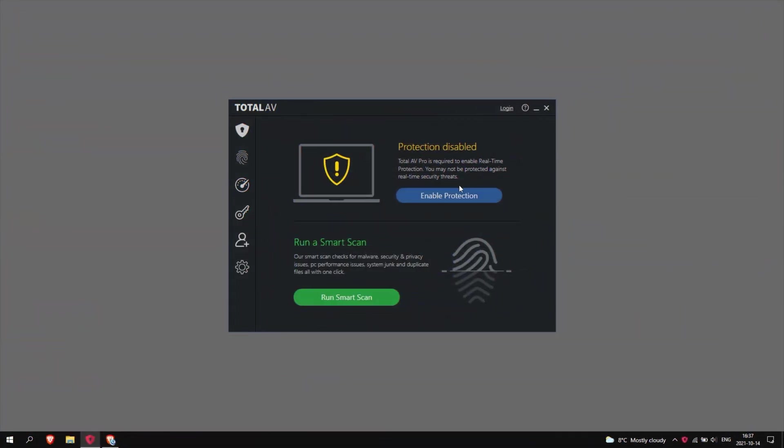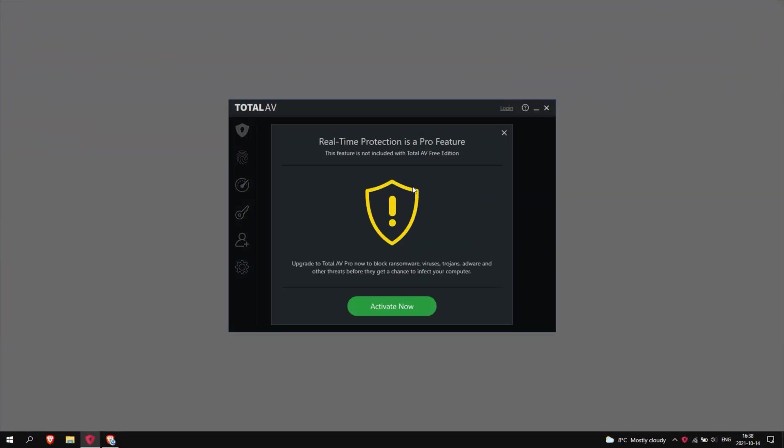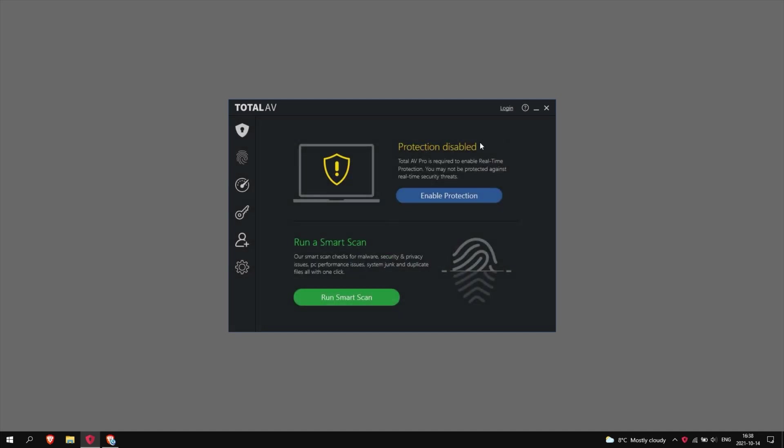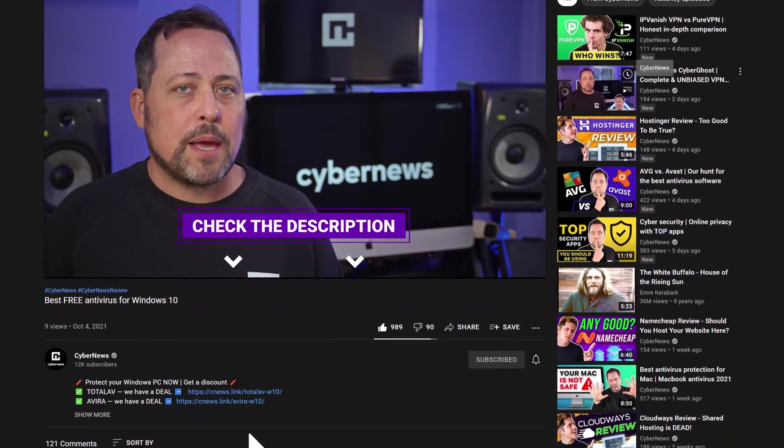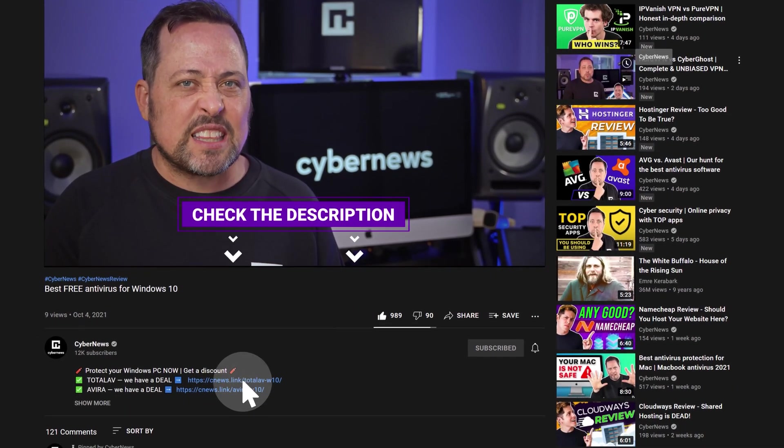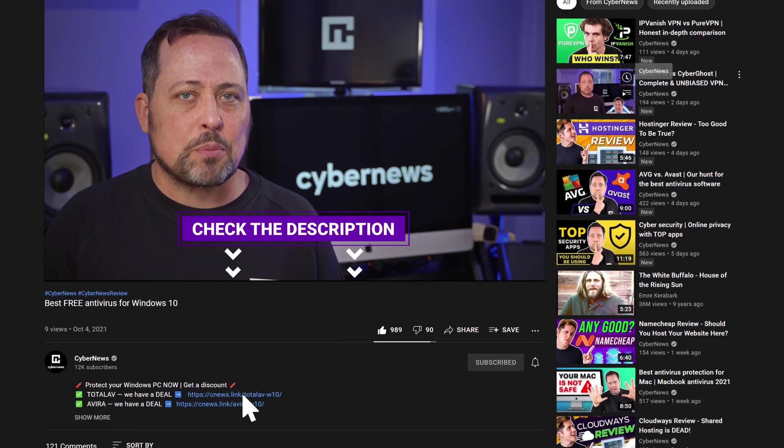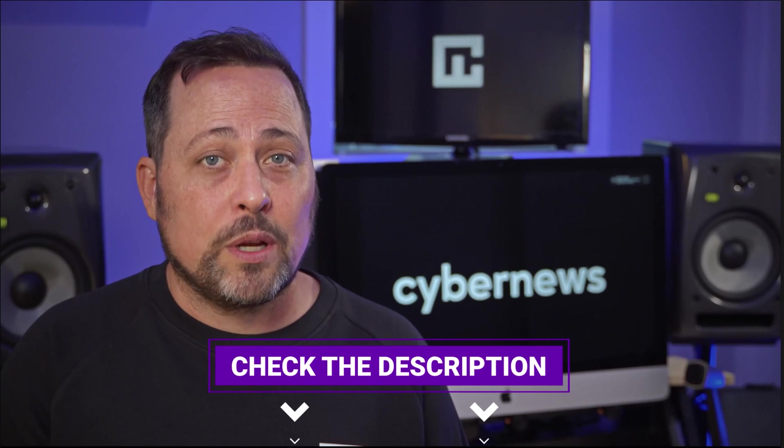While there's no limit to how long you can use Total AV, it is fair to say that it will constantly remind you to get a paid version. And honestly, the real-time protection alone makes that totally worth it. Now, if you decide to switch to a paid plan, we have discounts for some of the best antiviruses. Just click the link in the description to check them out. They really are exclusive, by the way.